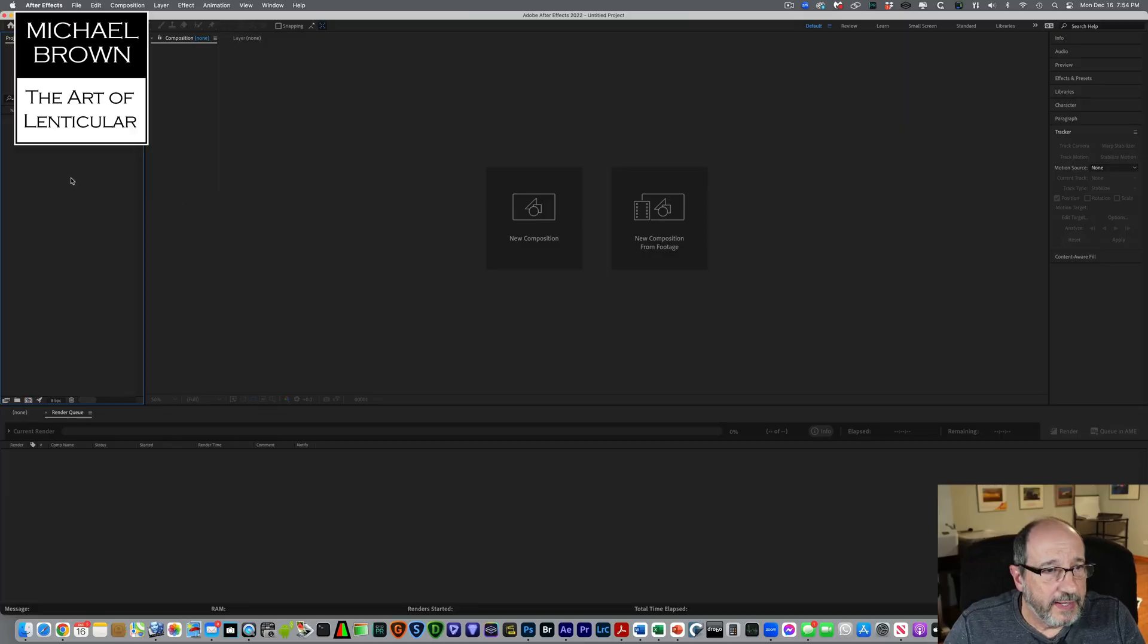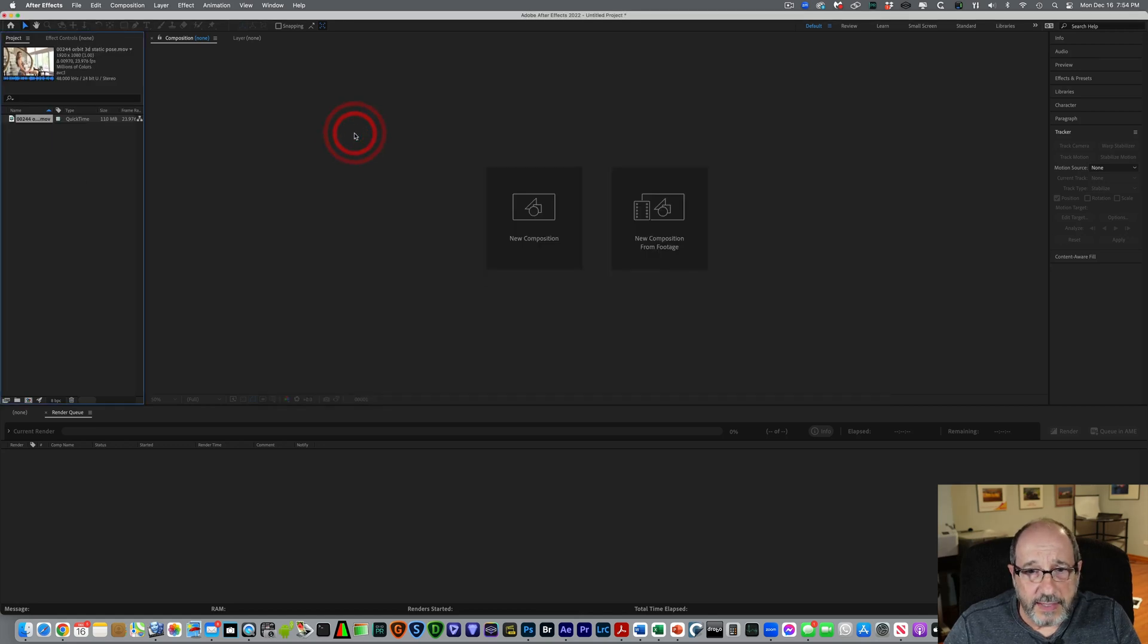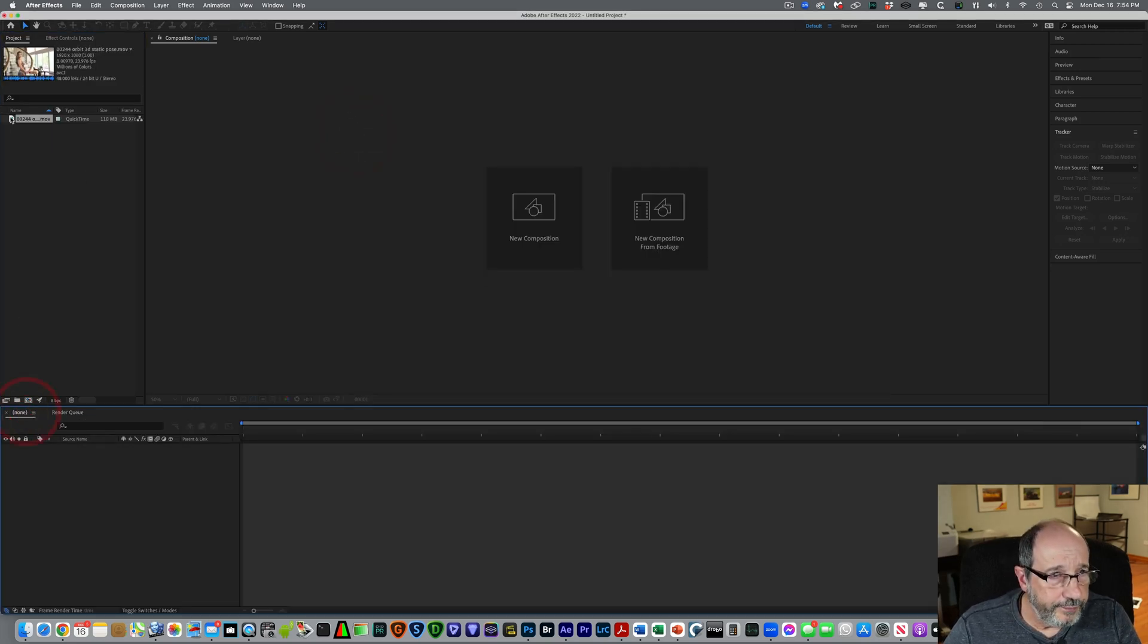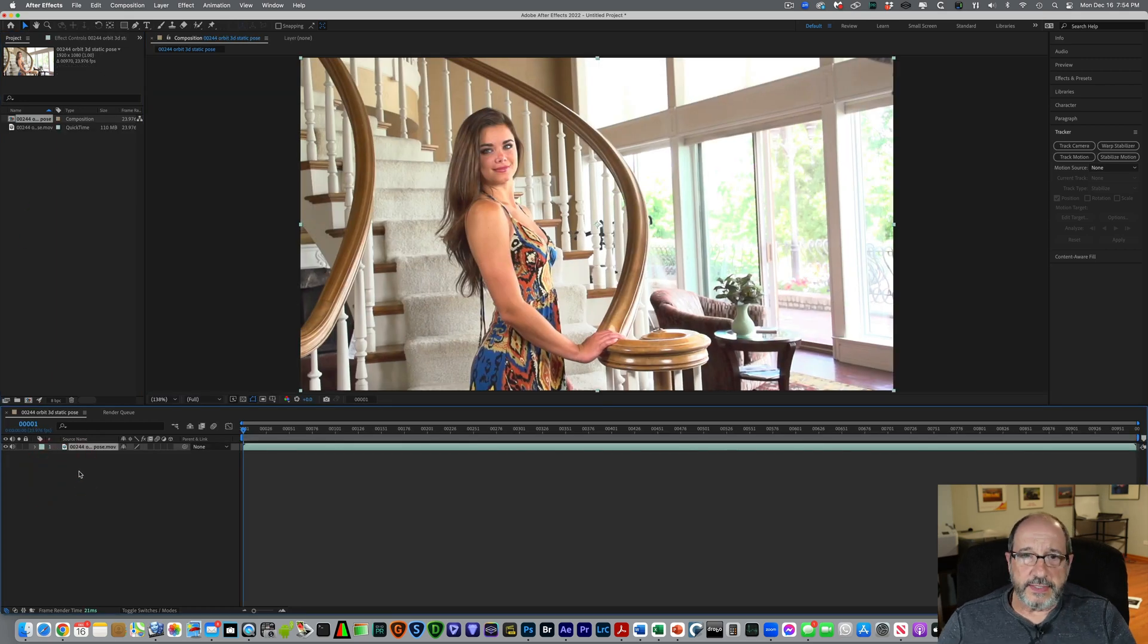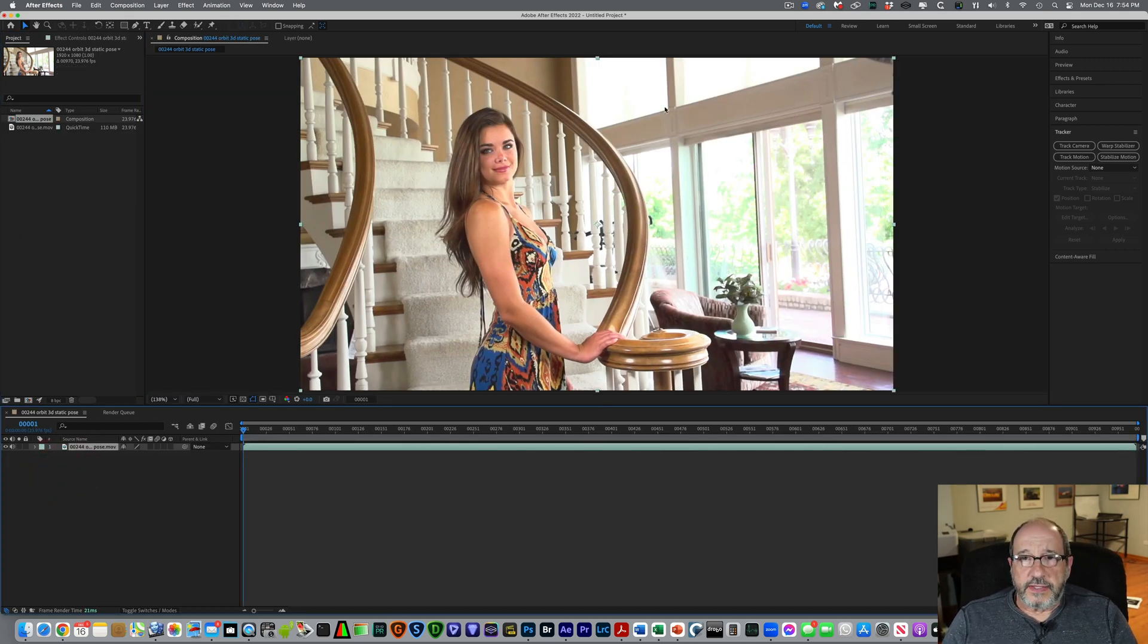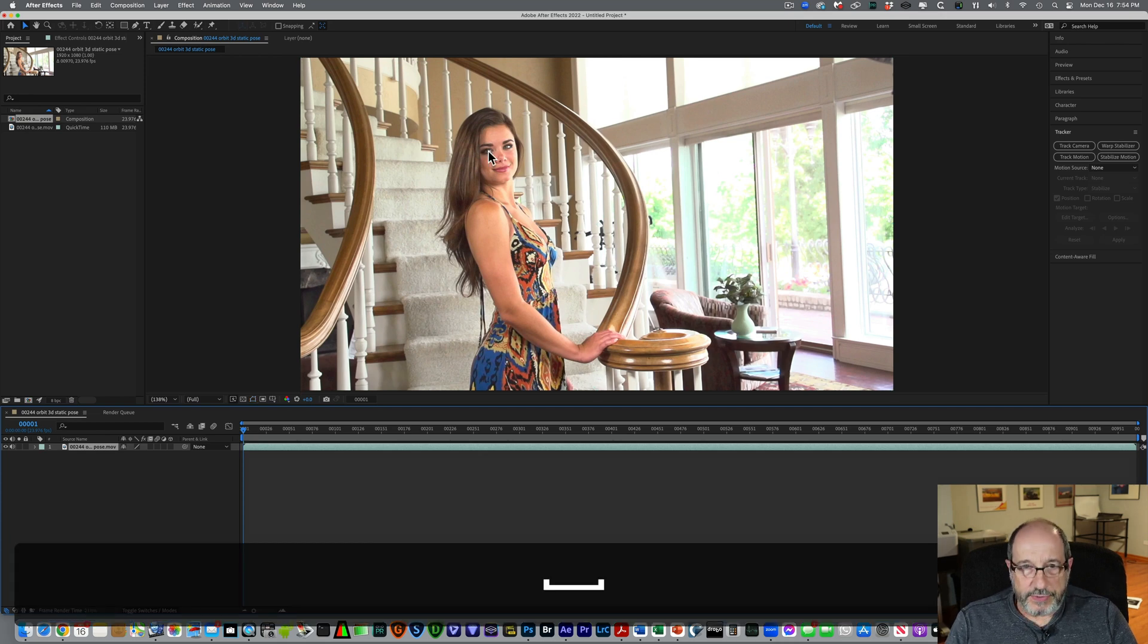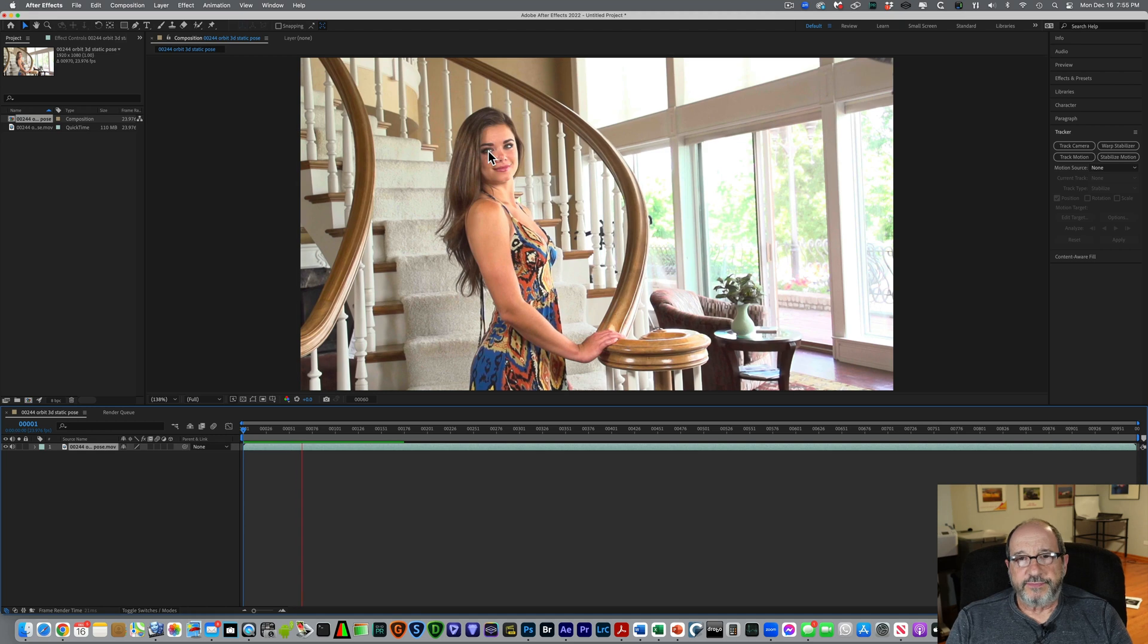It'll be more obvious when I show you the actual footage. So let me launch Adobe After Effects, and then let me come over here and launch our sample video. So this is it. I'm going to take the pointer and put it over the model's eye, and then I'm going to hit the space bar, which will play these frames.